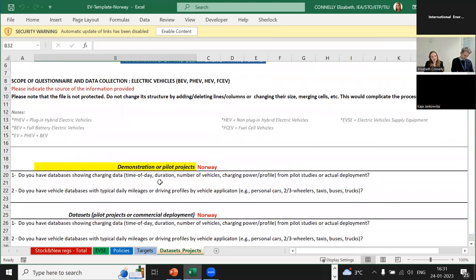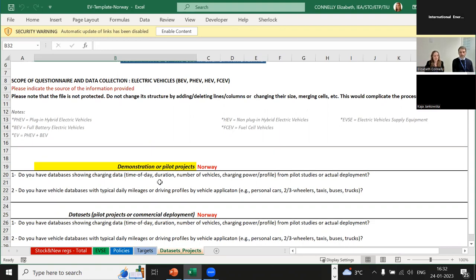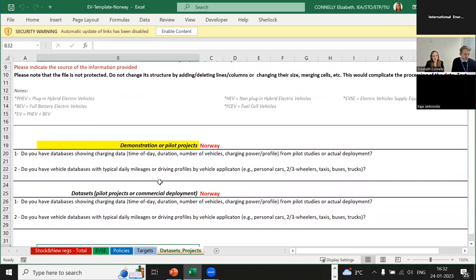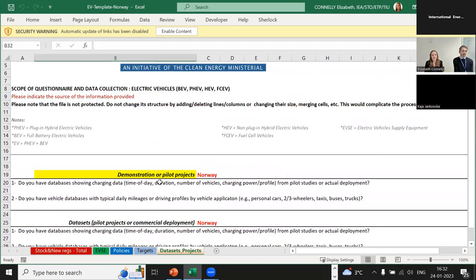The last thing we've added this year is more on demonstration or pilot projects. This is important — especially if maybe there aren't a lot of EV sales or stock or you don't have data on that, but there are some pilot projects worth highlighting within the Global EV Outlook or other publications. There are also questions related to what kind of data you might have, whether on charging or vehicle mileages. We're just happy with whatever data you can provide. I think we've gone through the entire template, so I'll stop sharing and we can get to questions if there are any.